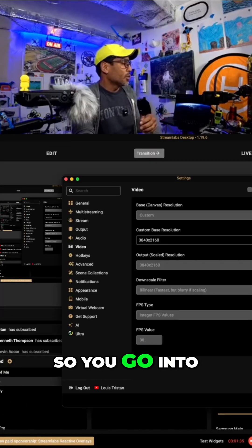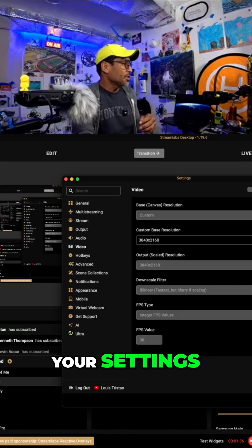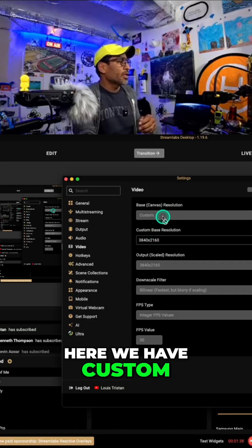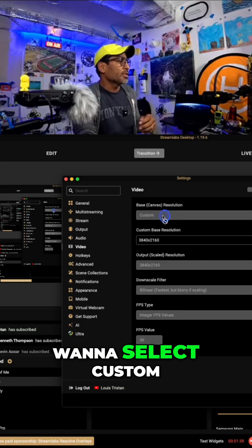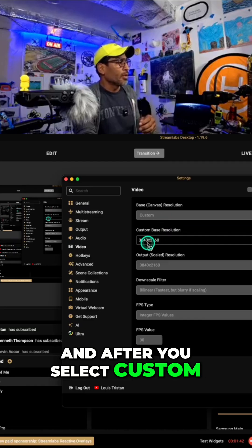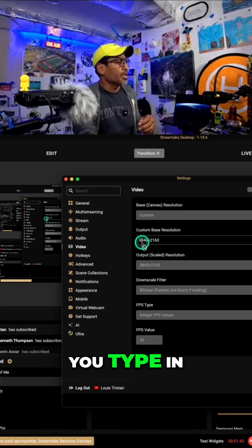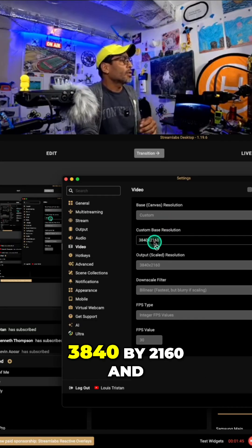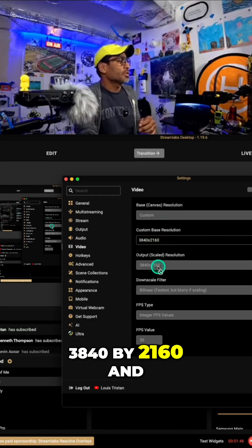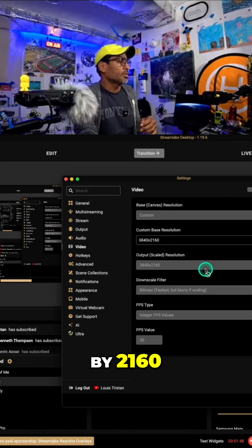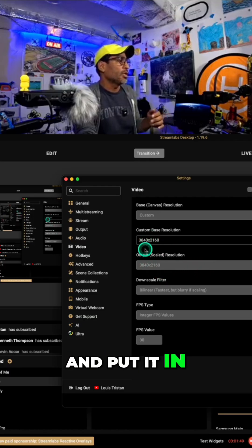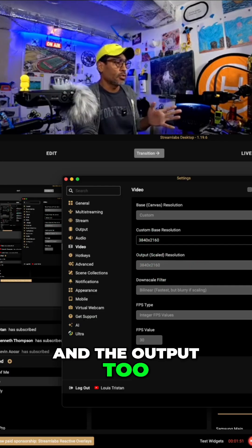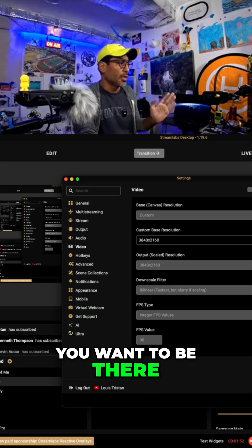So you go into your settings, right? You see how right here we have custom, you want to select custom. And after you select custom, you go here, you type in 3840 by 2160. And put it in on both, put it on custom and the output too, you want to be there.